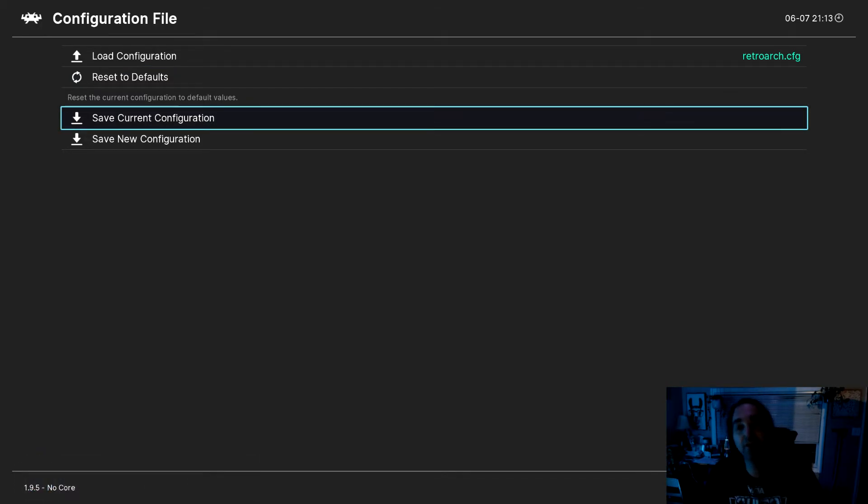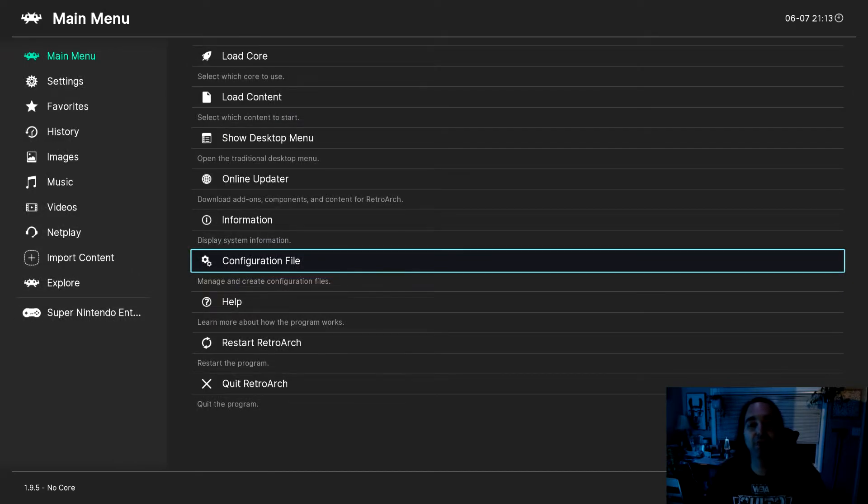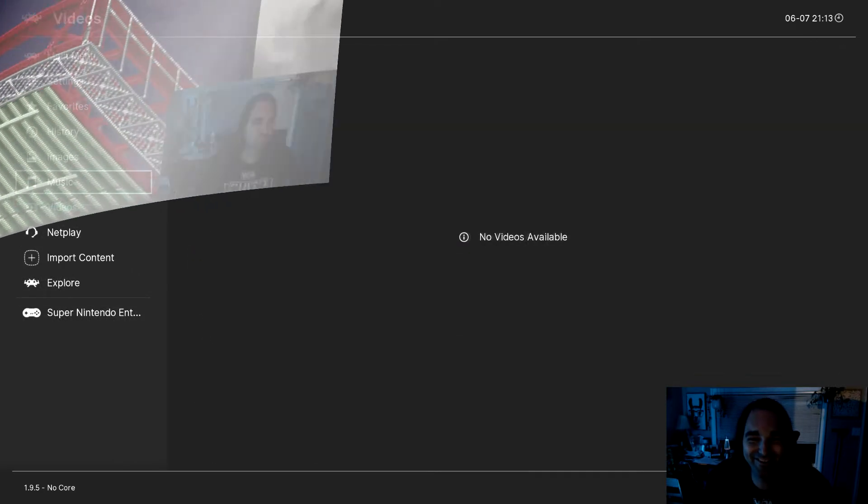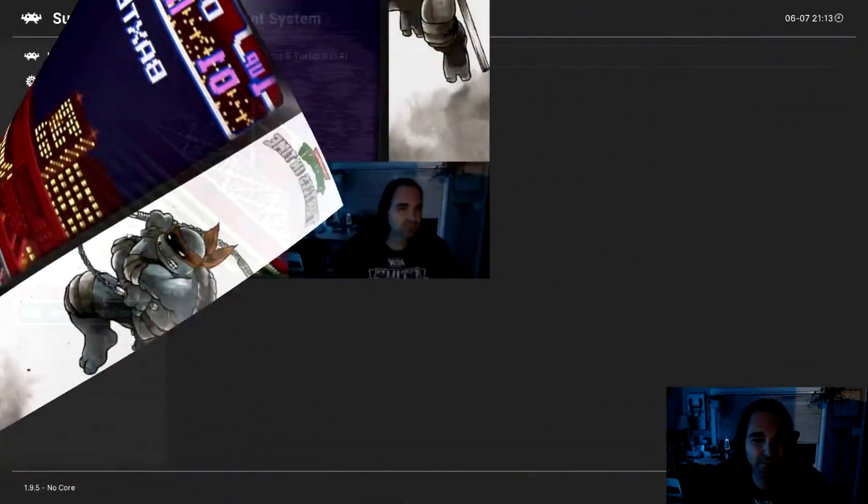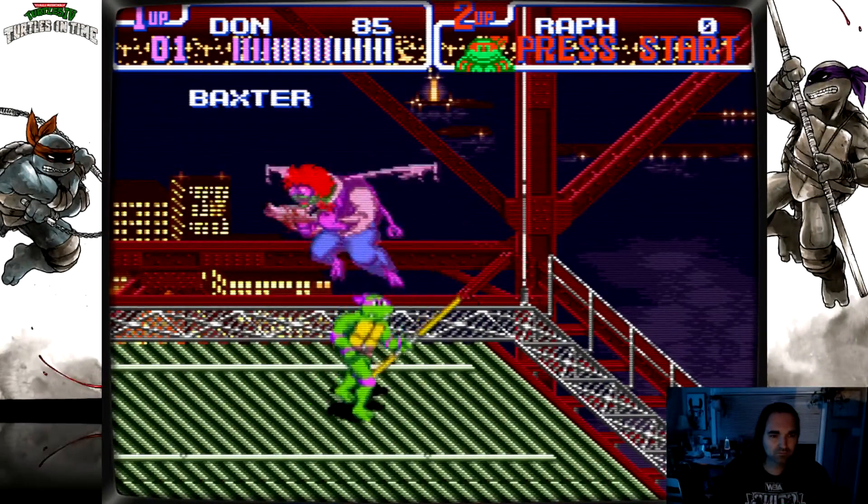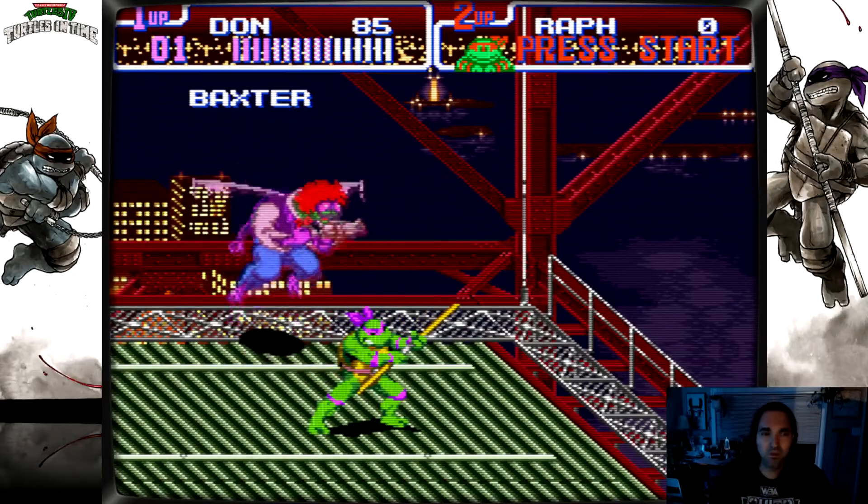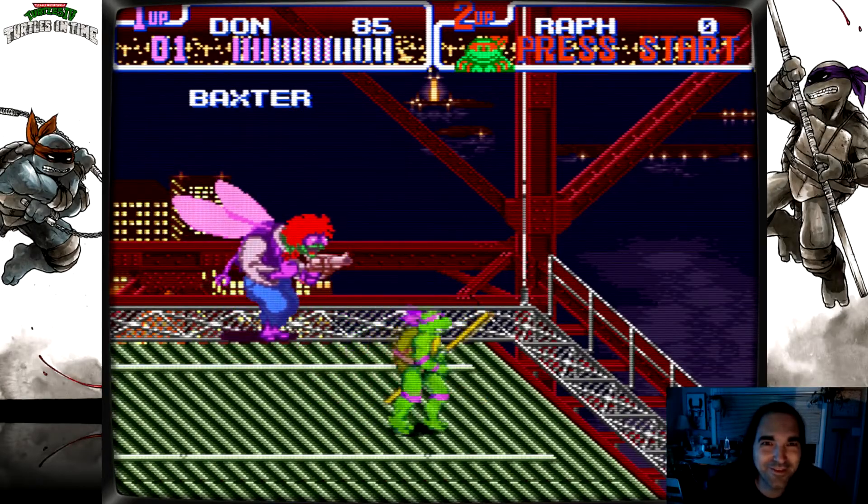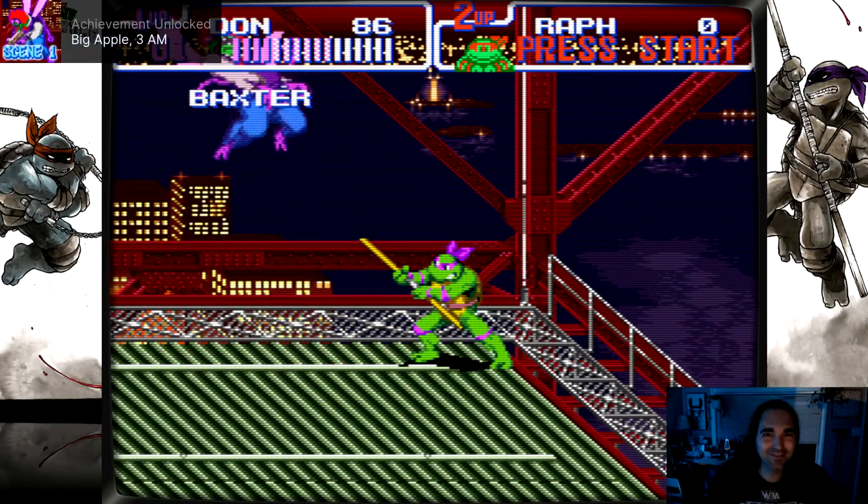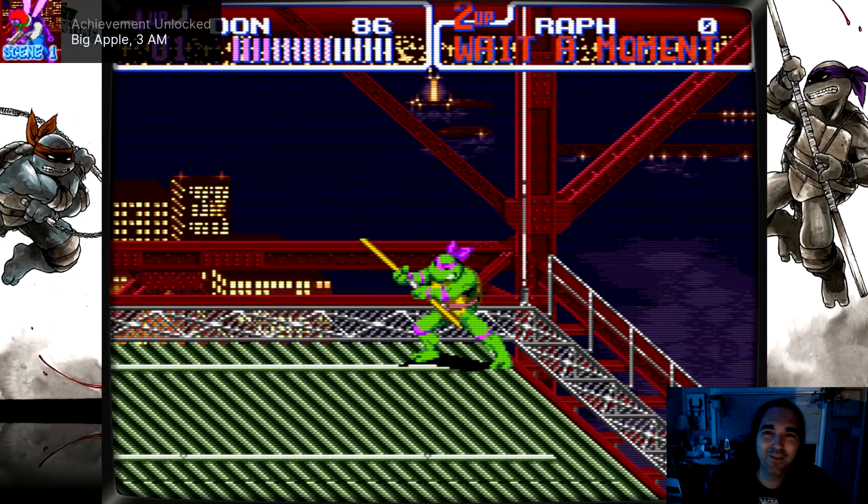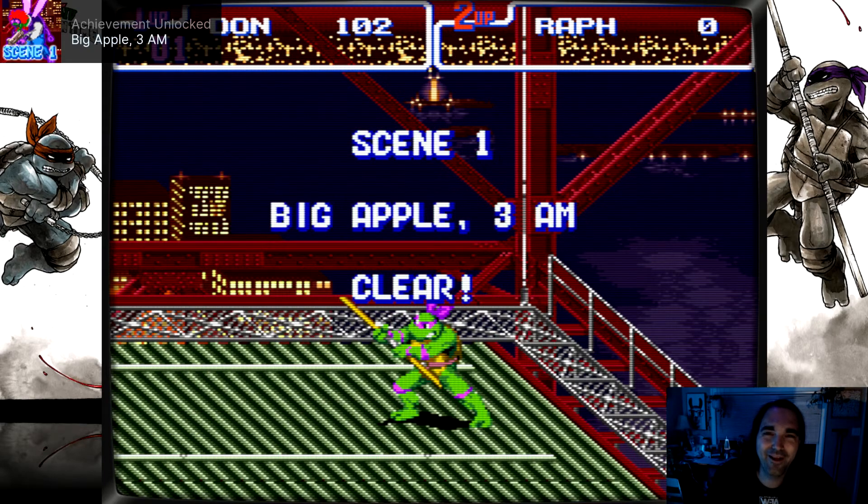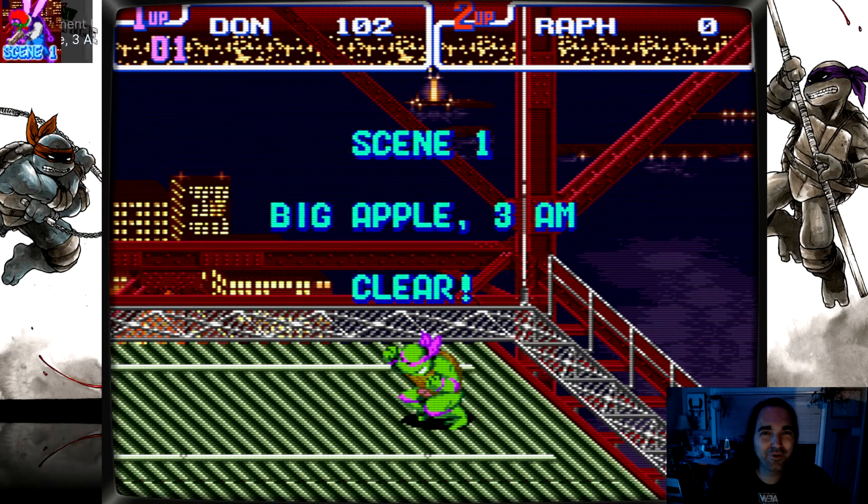And now we're in business. So I'm going to go ahead and load up a game, and we're going to test this out. All right, let's unlock my first achievement. Let's see what happens. And there we go. Big Apple, 3AM, unlock. Pretty cool.